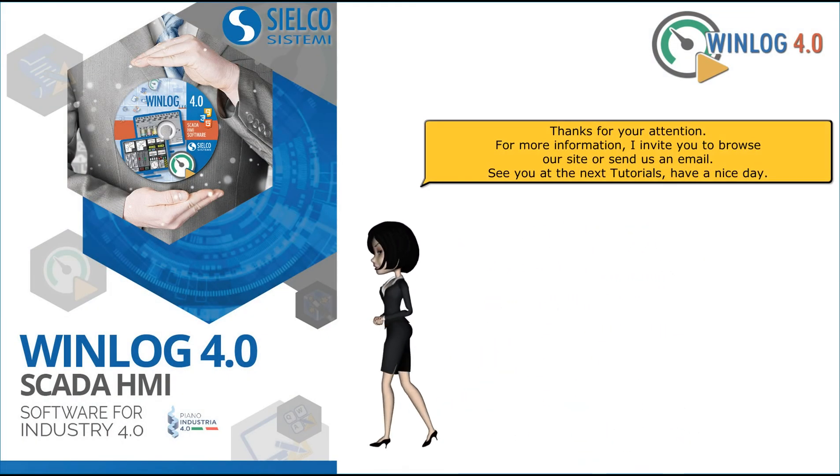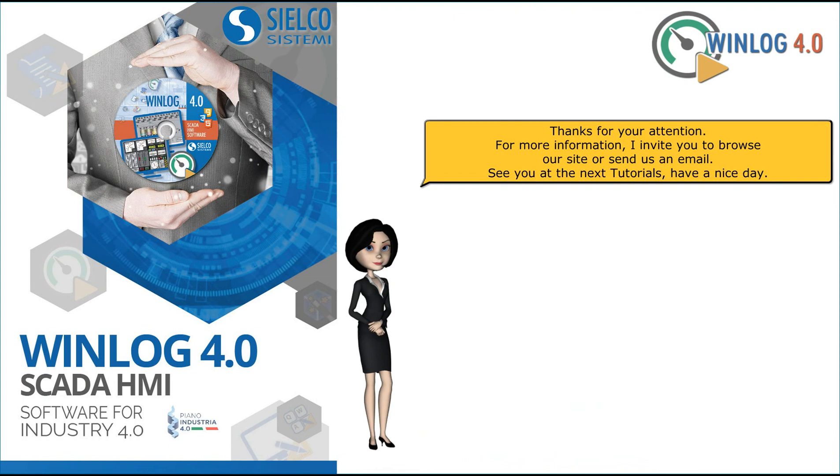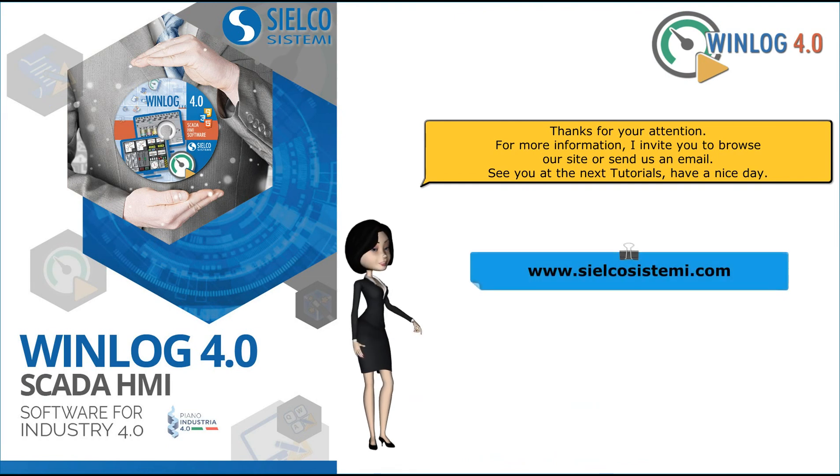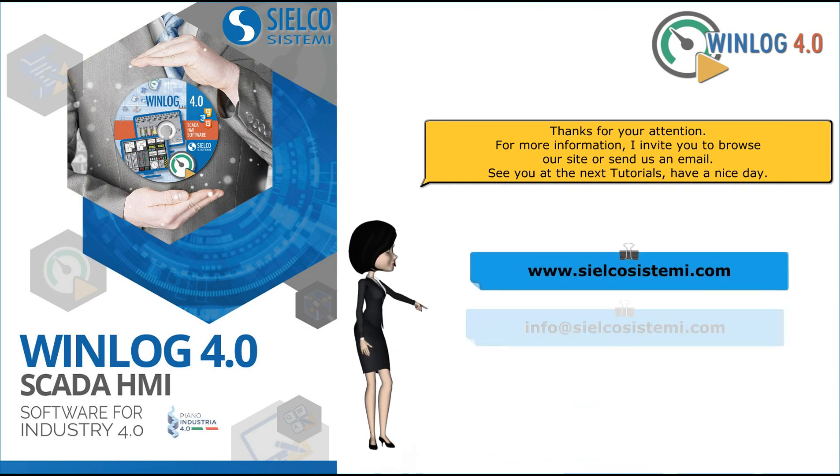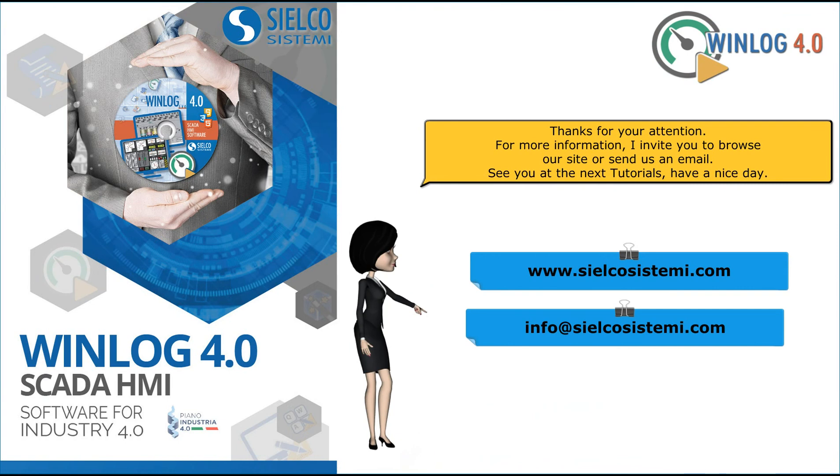Thanks for your attention. For more information, I invite you to browse our site or send us an email. See you at the next tutorial, have a nice day.